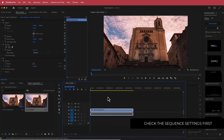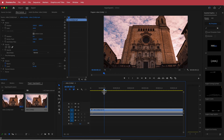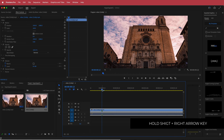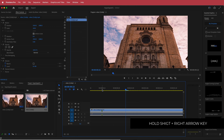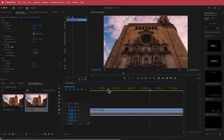Now we need to move forward in time until we're happy with where we want the hyperlapse — or the AI generative fill — to actually start. I'm going to start it around here. I'll press M to set a marker, then hold Shift and move forward 20 frames: 5, 10, 15, and 20. I'm going to put another marker there.